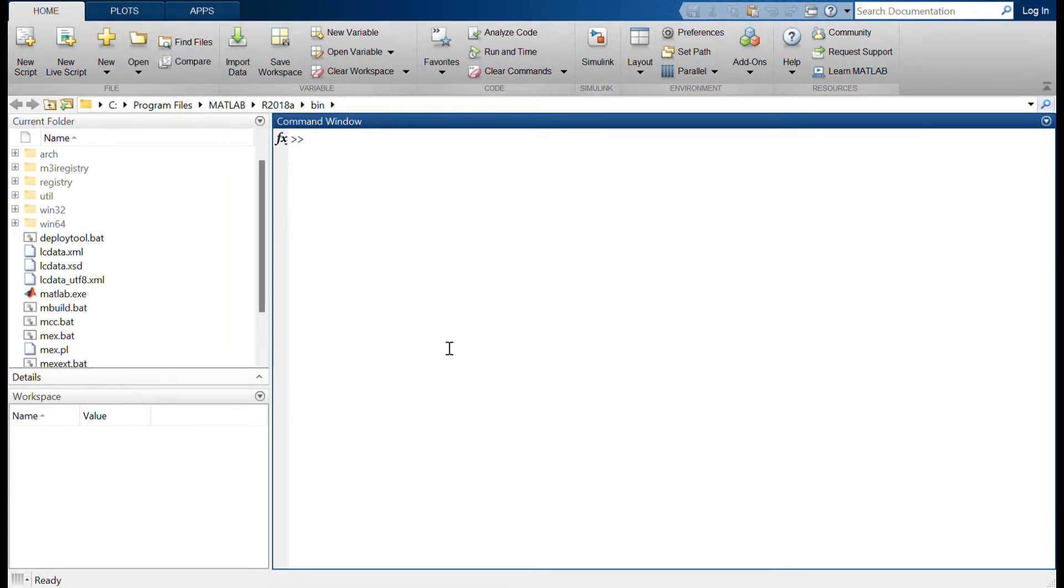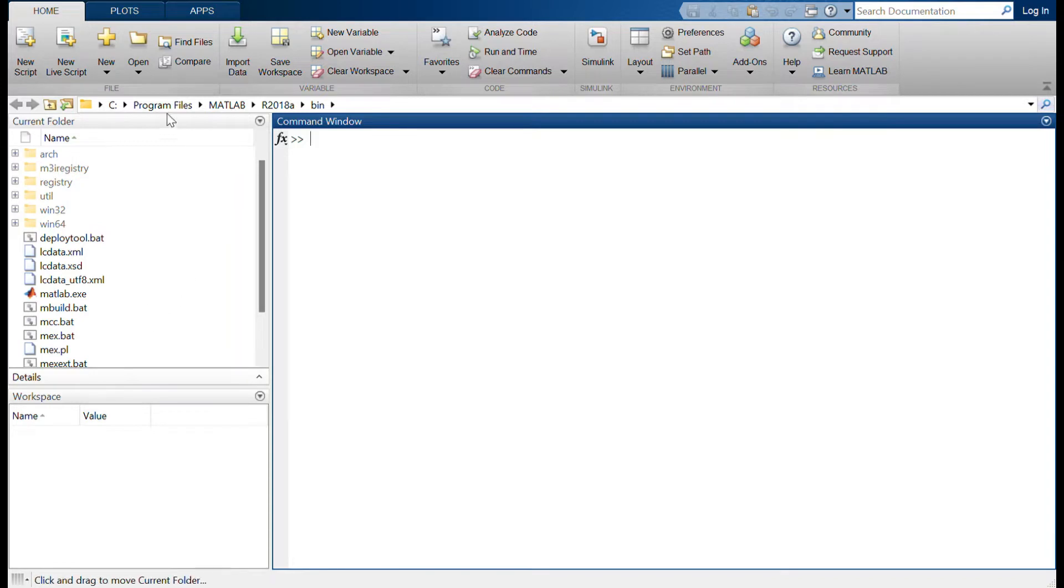And here you have the workspace where you will have all the list of variables that is used in your coding. And here you have the current folder where you can see all the files that is used in your project.